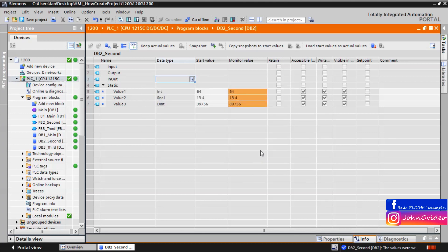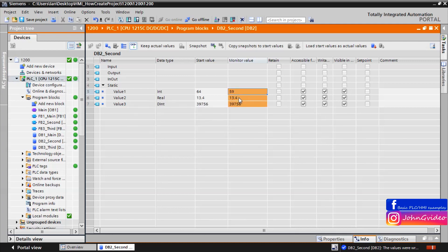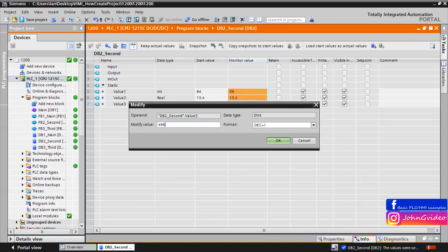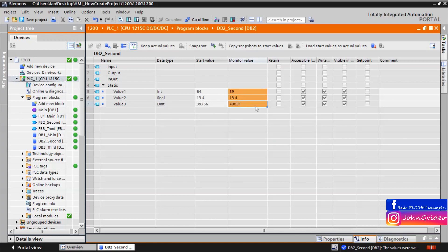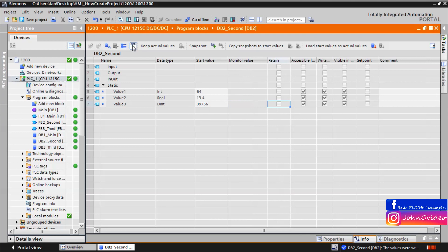Now for example we change some values — for example variable 1, and for example we change the value of variable 3 with name value 3. We change some values and now we can see these values in the CPU.